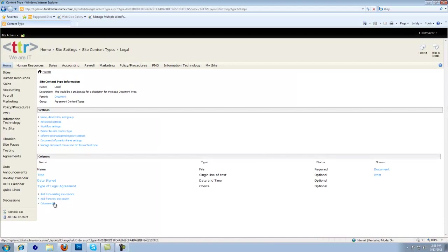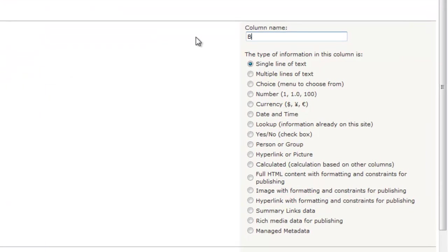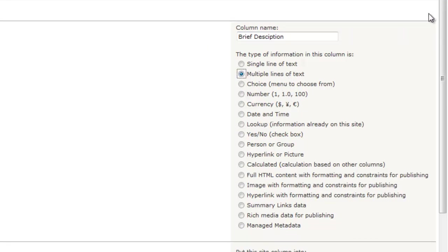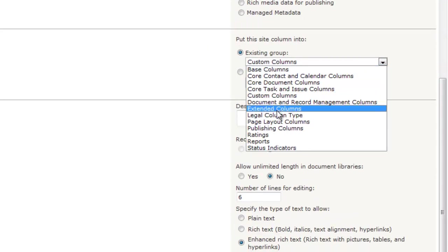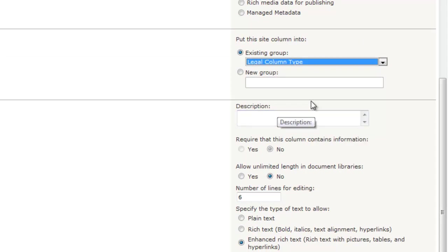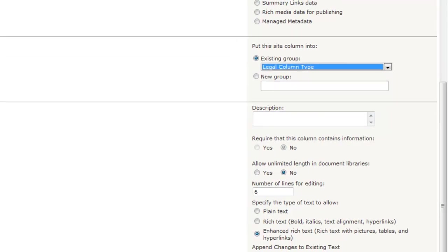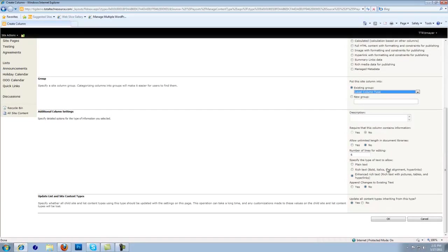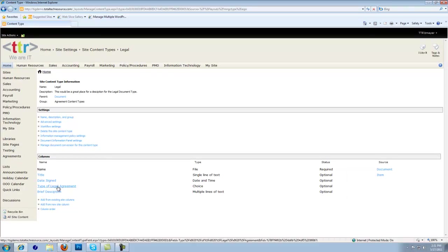Now let's create our third column. We're going to call this just a Brief Description. This allows the user to enter a brief description about the document. So we're going to make this column type multiple lines of text. Once again, we're going to add it to the Legal Column Type. We're going to leave the rest of the additional settings the same and push OK. So the three columns we're adding are: Date Signed, Type of Legal Agreement, and Brief Description. That's all associated to this legal agreement content type.